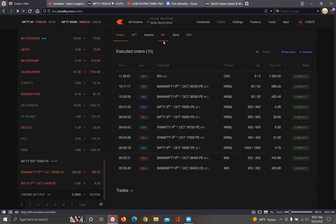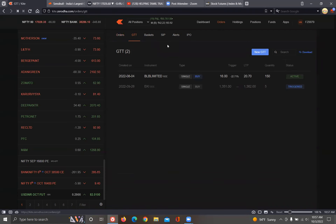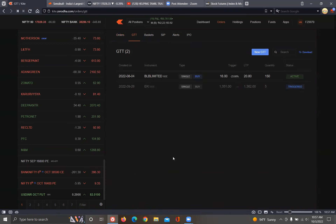The order page has the waiting order, the standby order slider, the GTT, the stock, and the price.